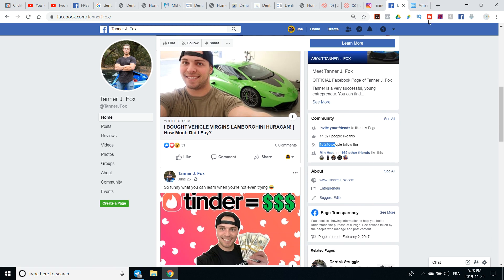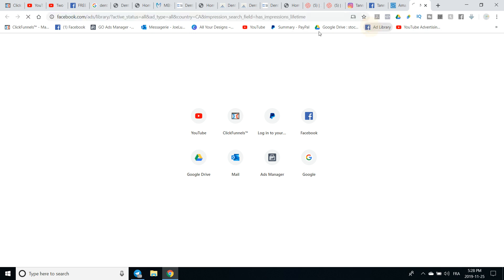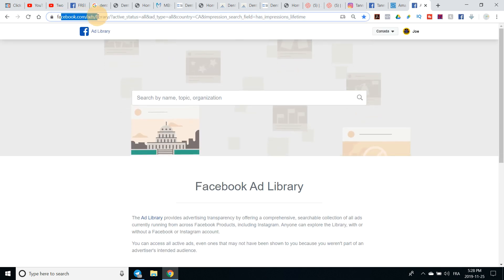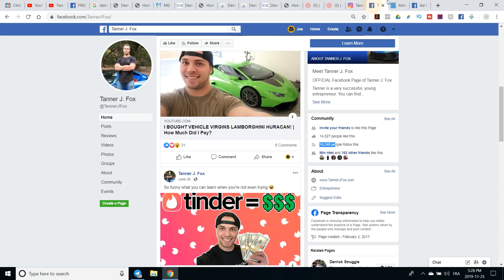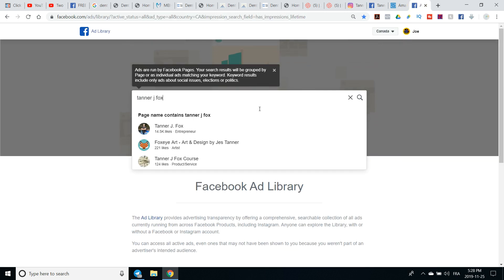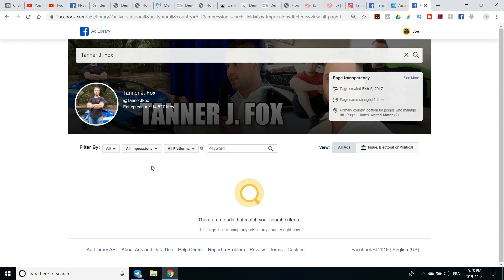So we're going to go into the Facebook Ad Library — you go to facebook.com/ads/library — and we're going to type in his name: Tanner J-Fox. And we're going to look at his page. You can see that in Canada he doesn't run ads. In all countries, he does not run ads. So he doesn't run ads from his own page — maybe he has a separate page for his course or product, or maybe he's just not running ads at the moment.